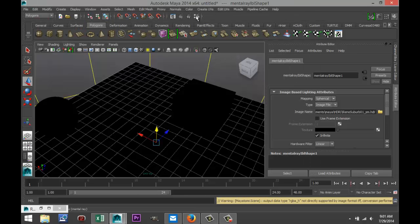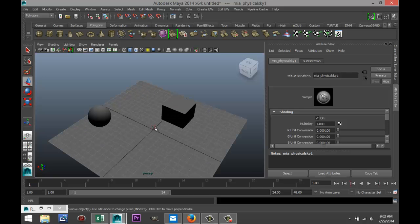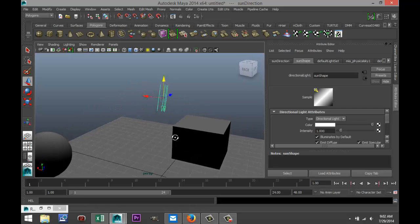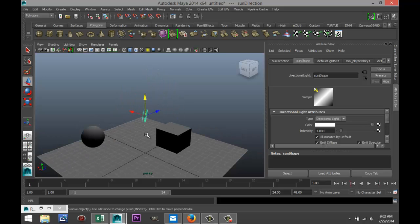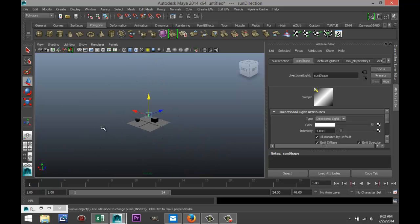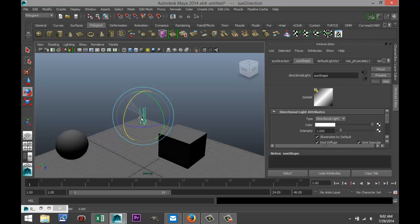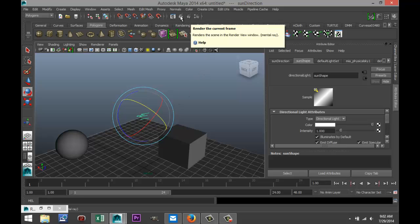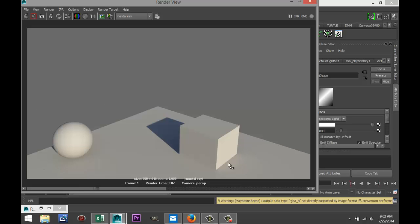The last one is physical sun and sky. Go to Render Settings, delete the image-based lighting, and create physical sun and sky. It looks a lot like the directional light — four arrows, light coming from one direction like the sun. You can hit E to rotate it and control where the light is pointing. When you render, it's usually pretty washed out because there's a lot of light. Scenes with that bright outdoor look are typically done with physical sun and sky.